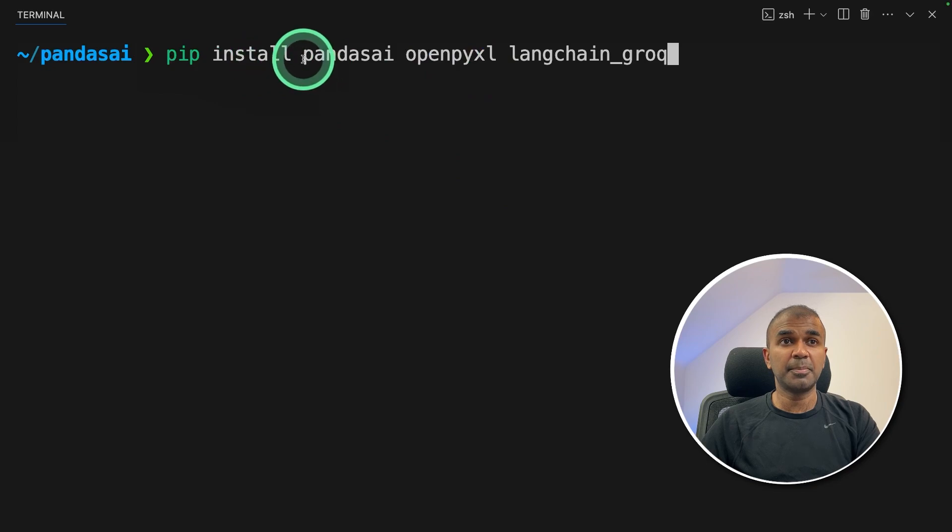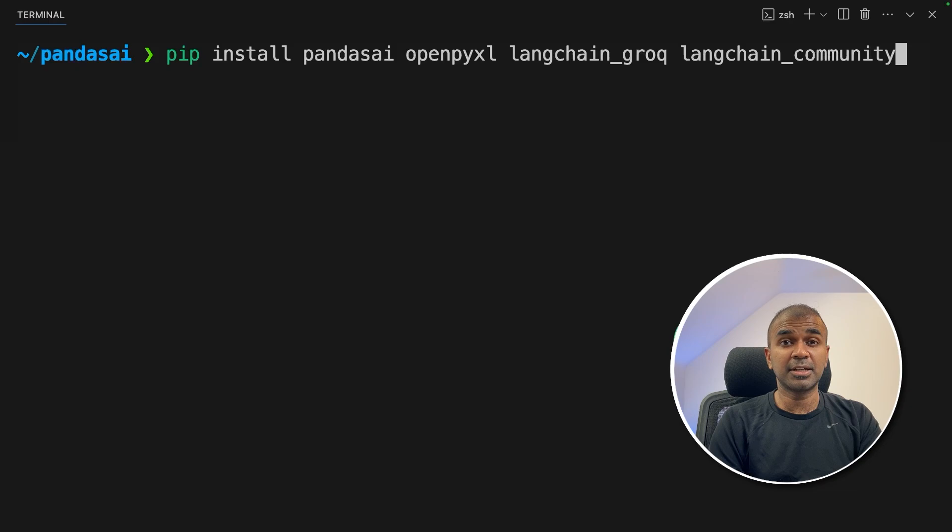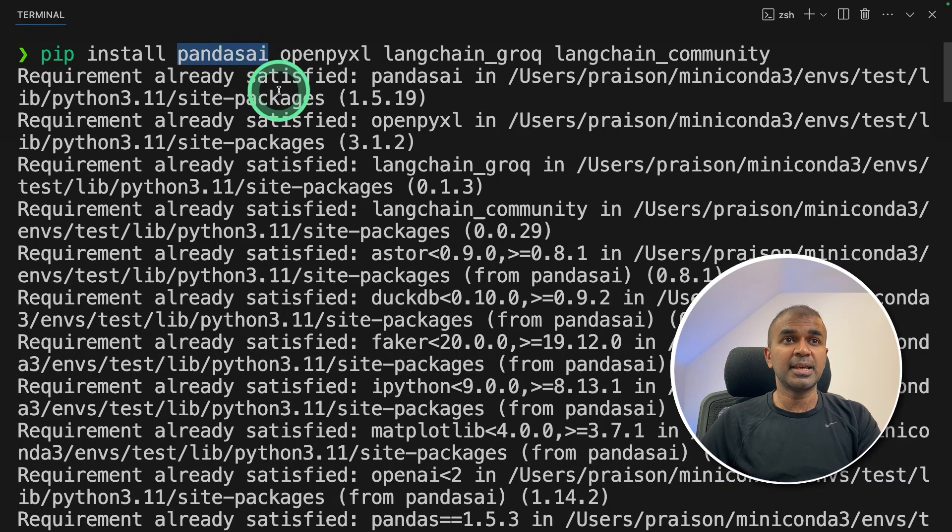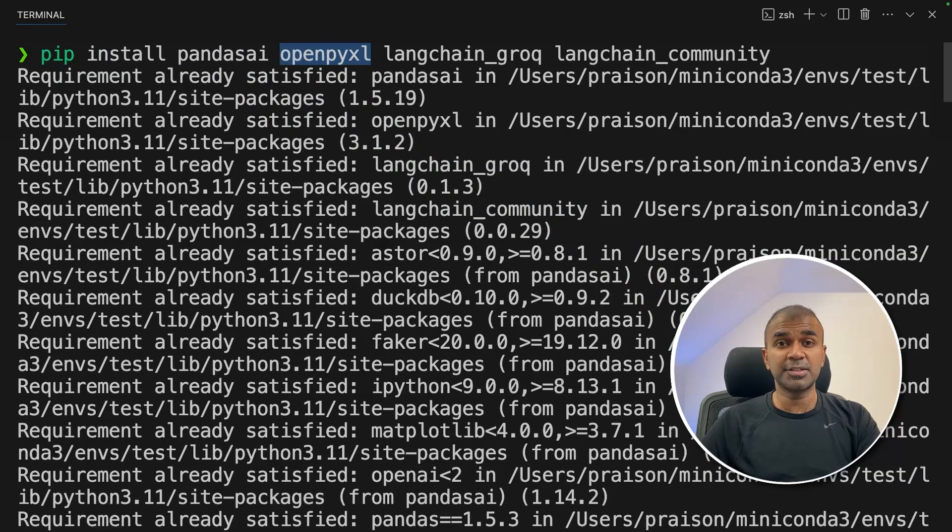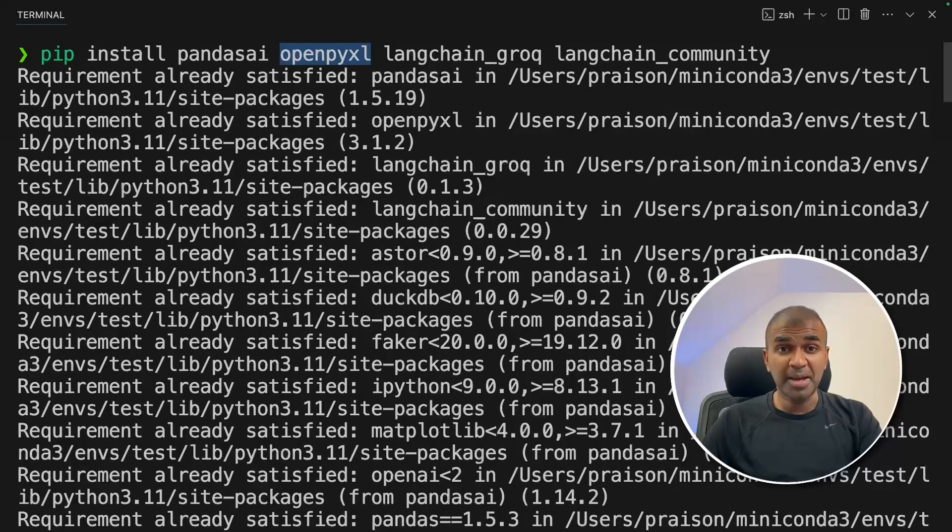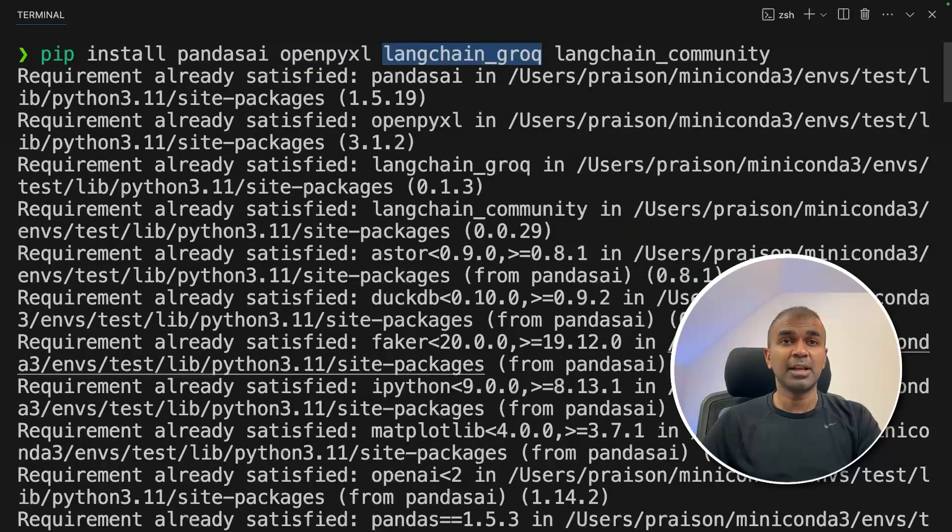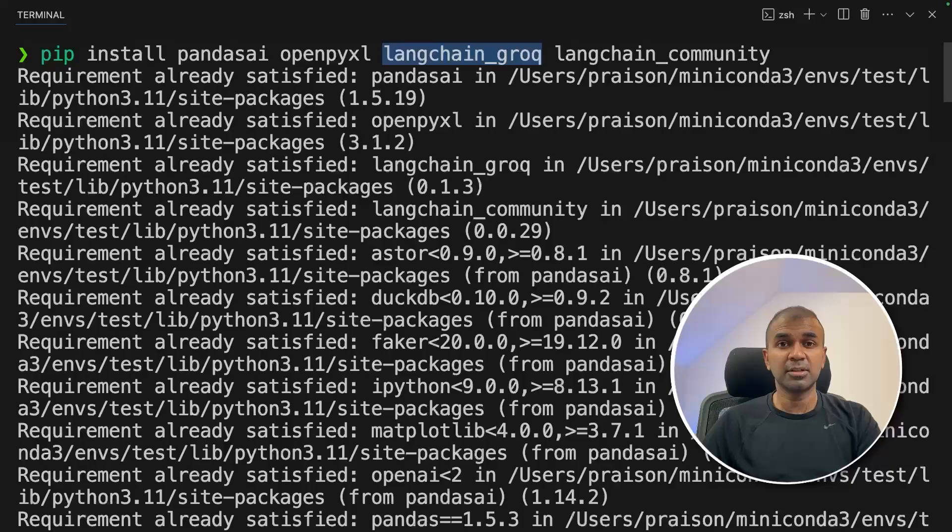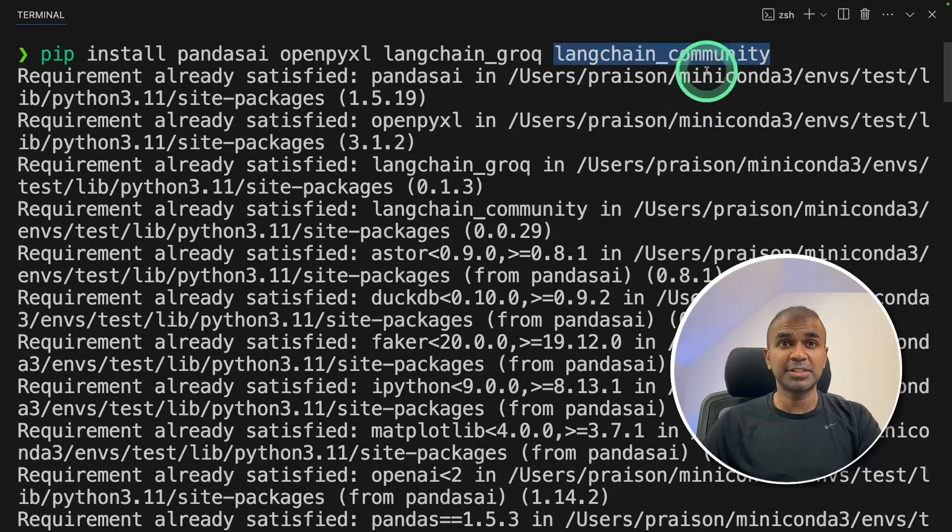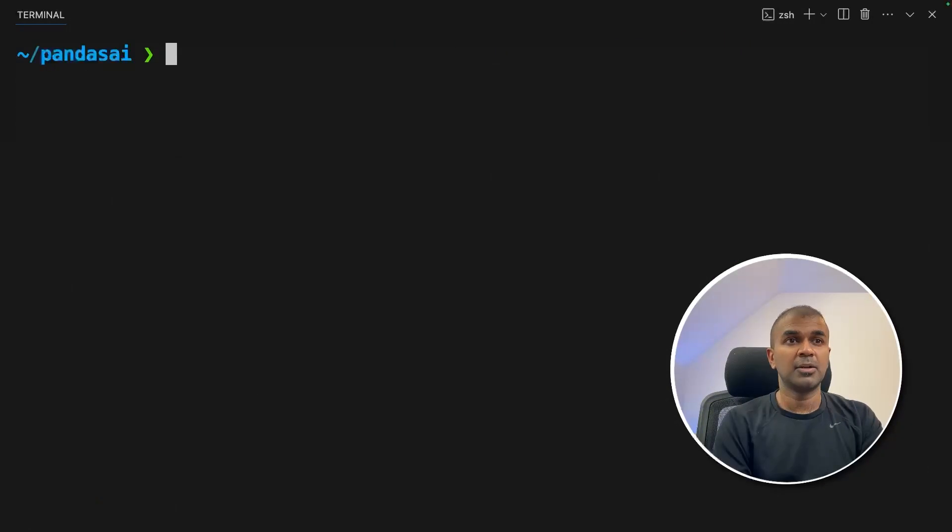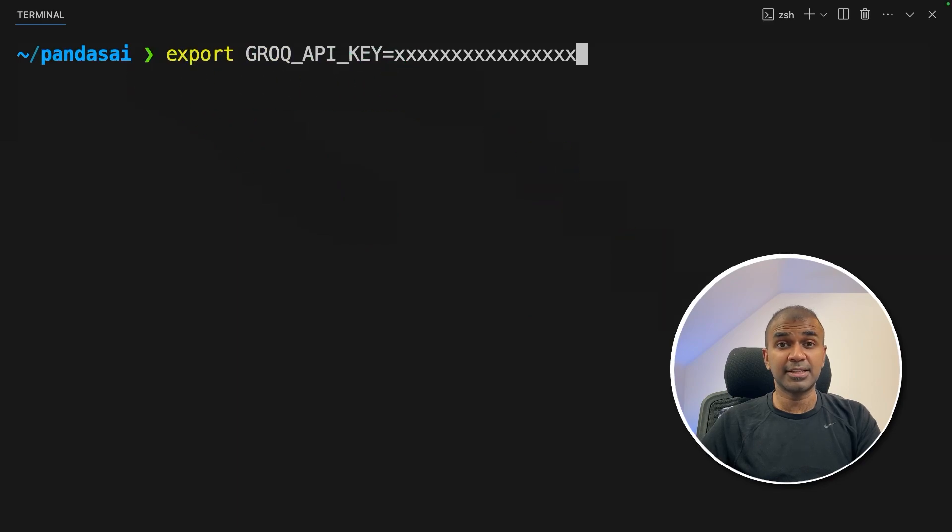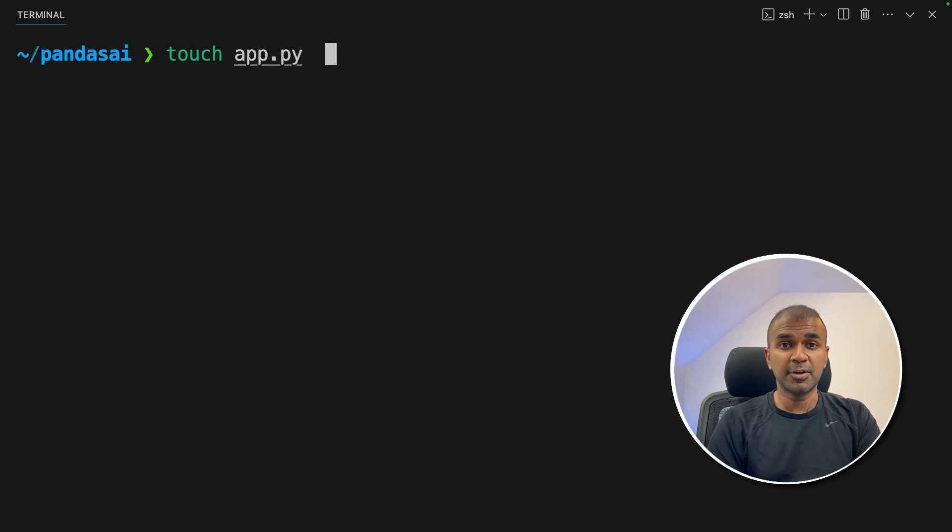First up, pip install Pandas AI, OpenPyExcel, Langchain Grok and Langchain Community and then click enter. Pandas AI is the main package. OpenPyExcel is to convert your Excel file to a Pandas data frame. Next, we're including Langchain Grok for Grok integration, Langchain Community for Ollama integration. Now after this, export your Grok API key like this and then click enter. Now let's create a file called app.py and let's open it.